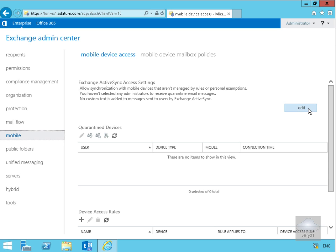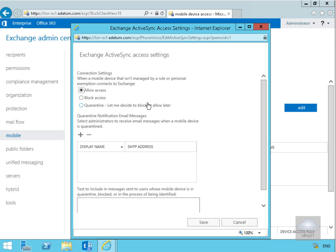The first thing we're going to want to do is click the edit button. Under connection settings, when a mobile device that isn't managed by a rule or personal exception connects to Exchange...